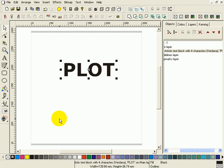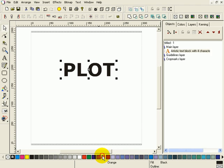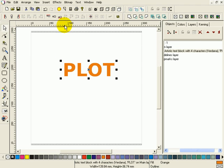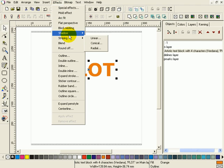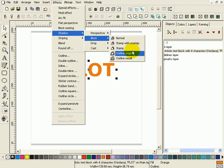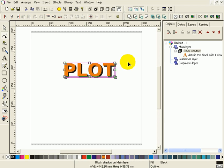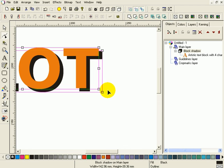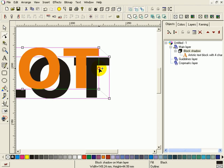I'm going to make this one orange and select effects shadow block outline result. Give it a bit more shadow and we give it an outline.